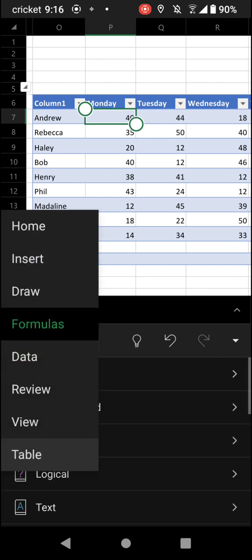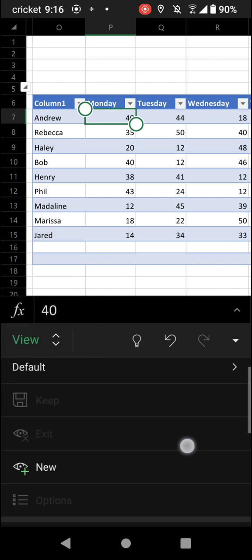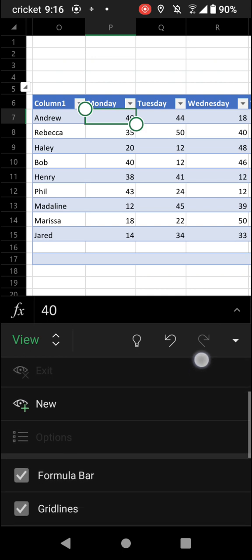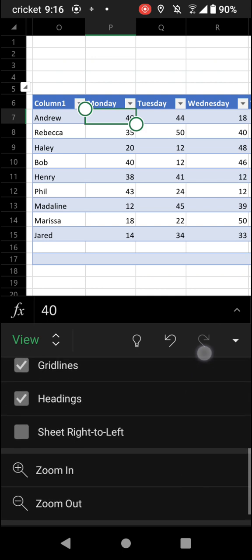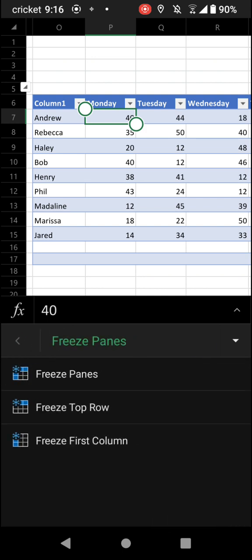So we can tap this little icon on the top left corner of this screen and then change what tab we want to go to. So we can go to the View tab and then scroll down to the very bottom, and we're going to see Freeze Panes.